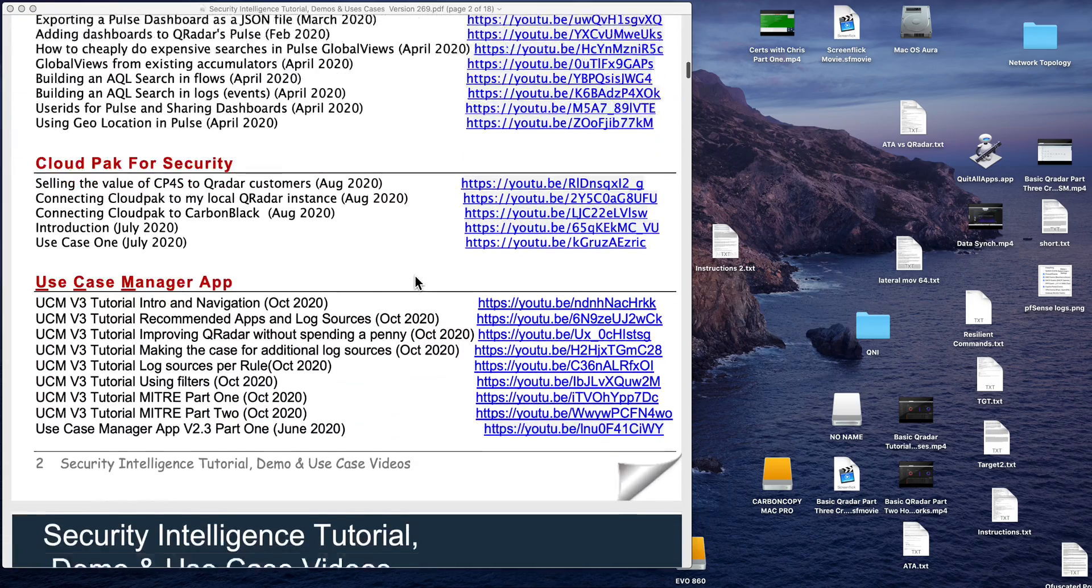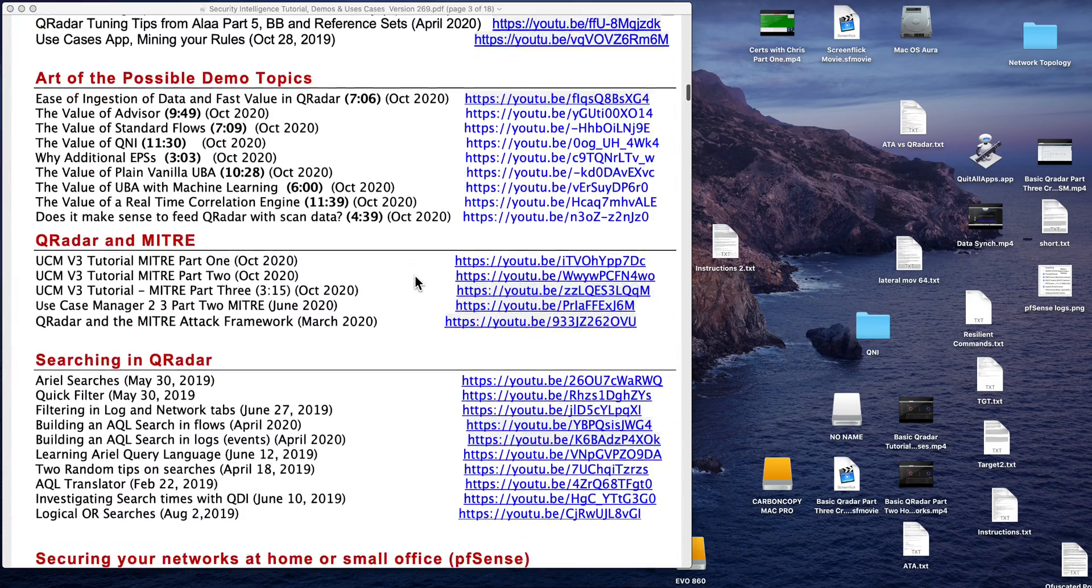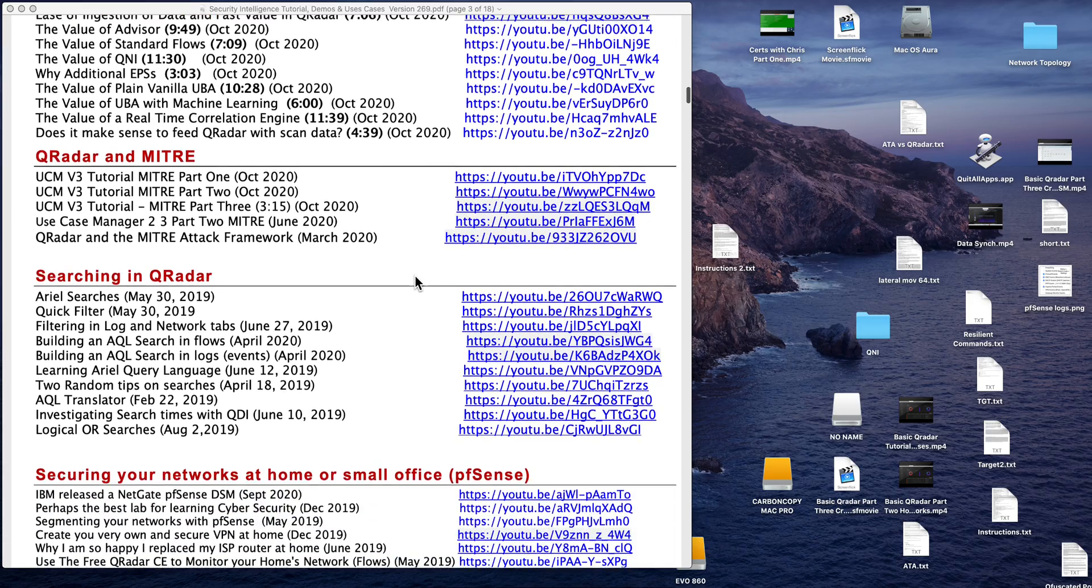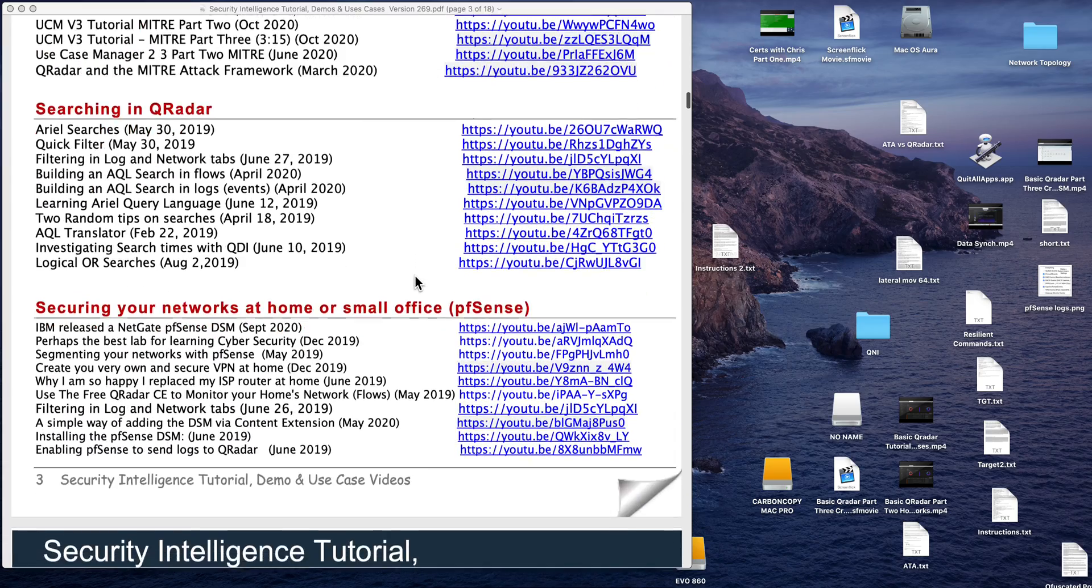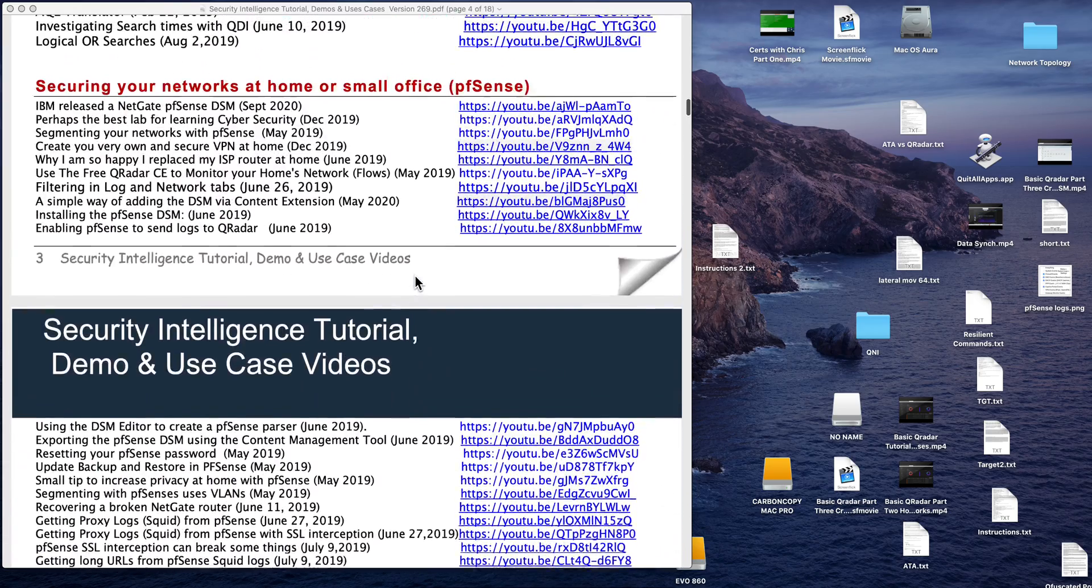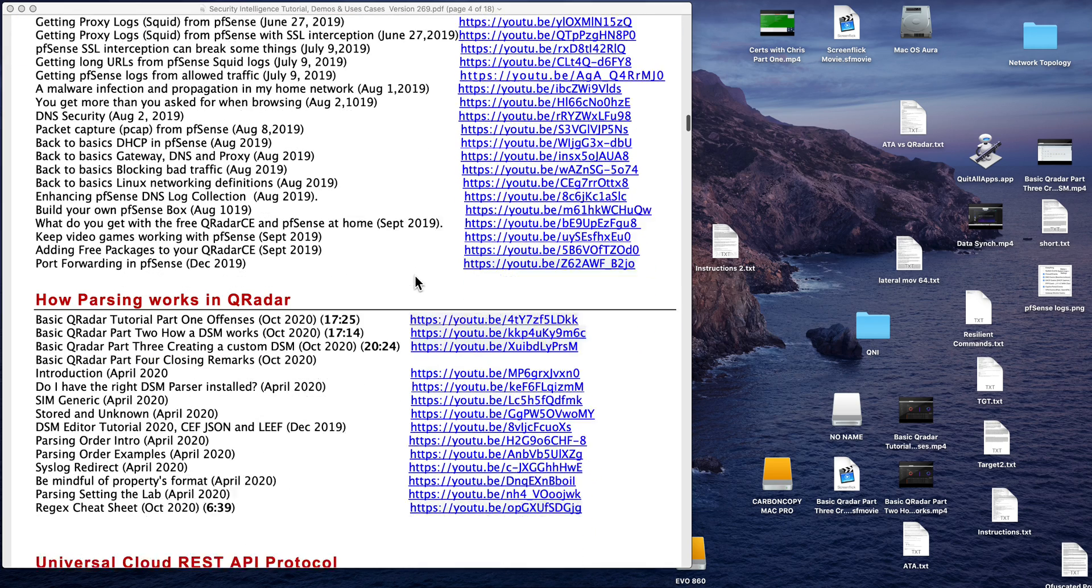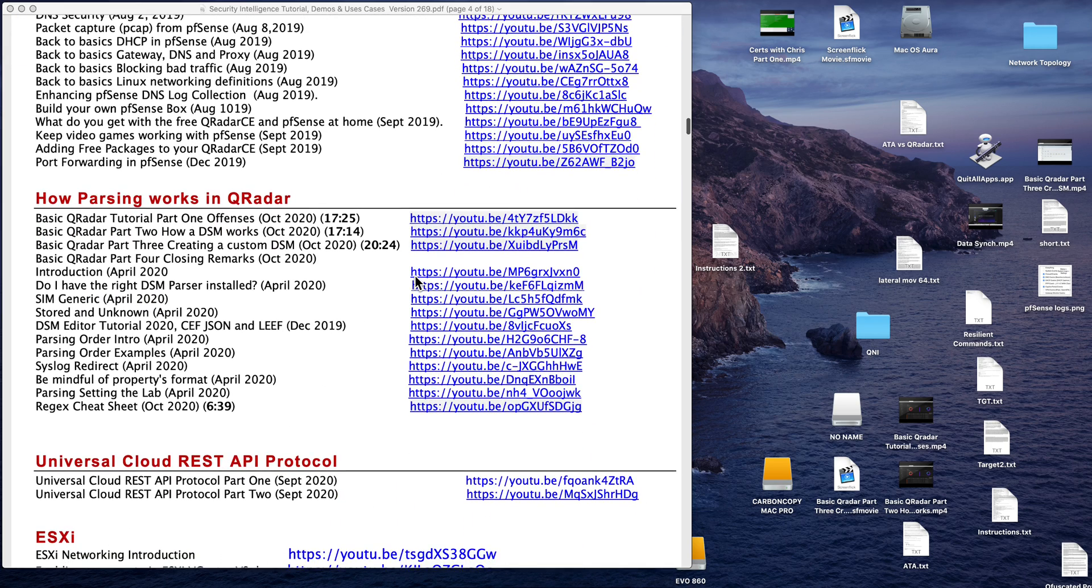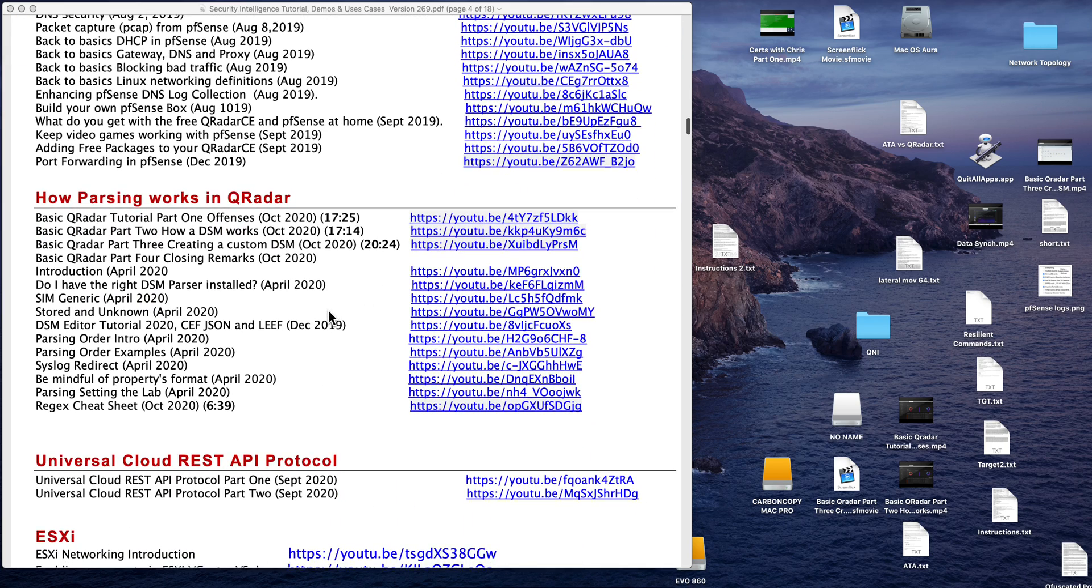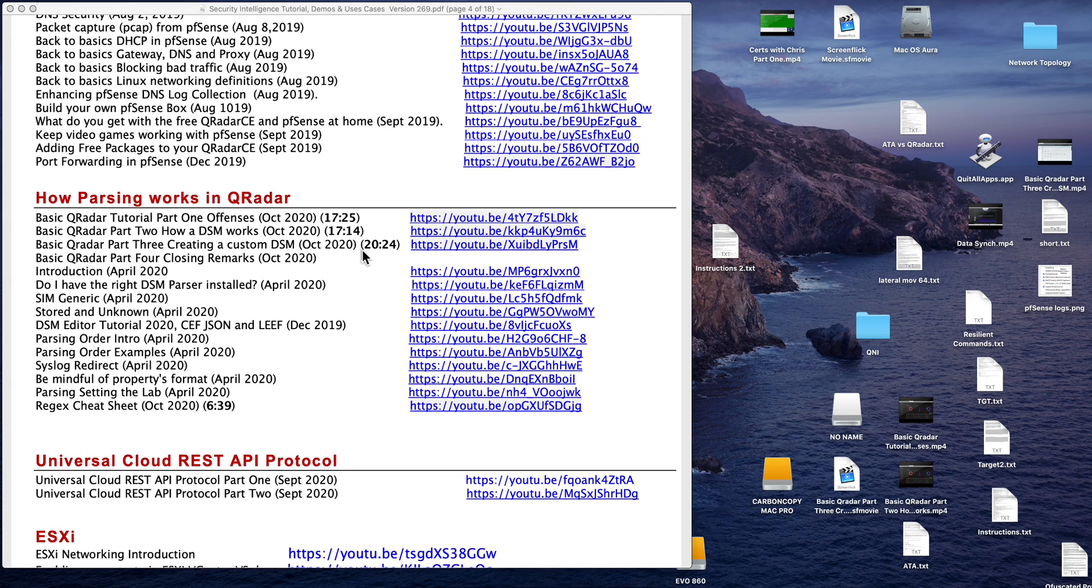So if you scroll onto a section that is How Parsing works in Curator, you're going to find part 1, 2 and 3 of this series. This is precisely part 4, that's why you don't have a link there. The more recent videos are not only putting the date but also the duration of it.